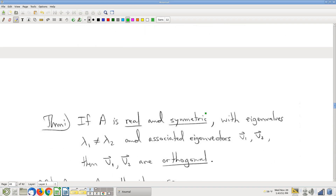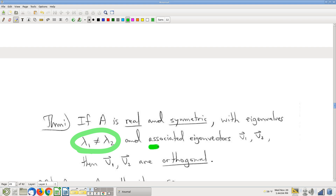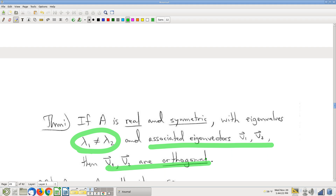The next theorem I want to talk about — also for real symmetric matrices — gives further conclusions. If you look at two different eigenvalues and their associated eigenvectors, those eigenvectors are orthogonal. The casual way people like to say this is 'the eigenvectors are orthogonal,' and that's sometimes true. But specifically, this is only for eigenvectors for different eigenvalues. You do have to throw in this asterisk because two different eigenvectors for the same eigenvalue could be parallel, or part of the same plane — clearly not orthogonal.